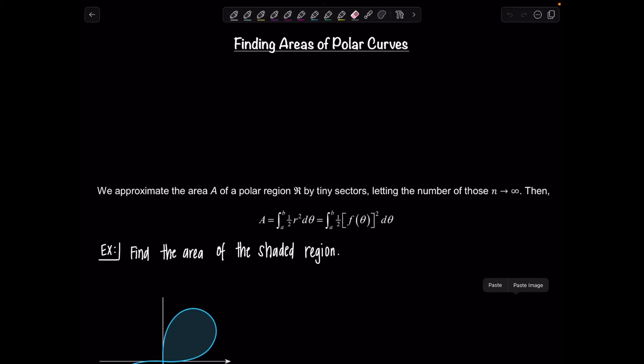Welcome to Math with Professor V. In this video, we're going to learn how to find the areas of polar curves. Traditionally, you study this topic in calculus two. We'll look at how to find the area within a polar curve, between polar curves, and more.